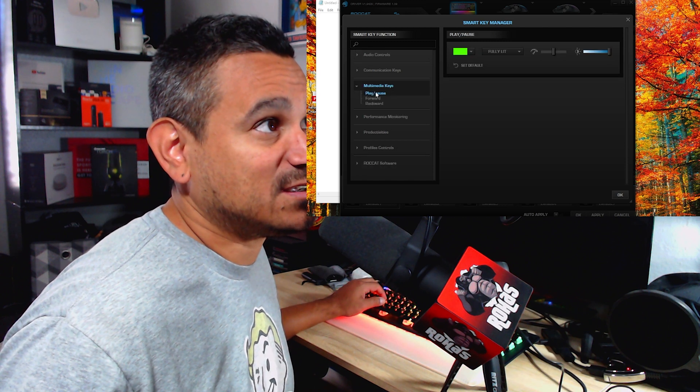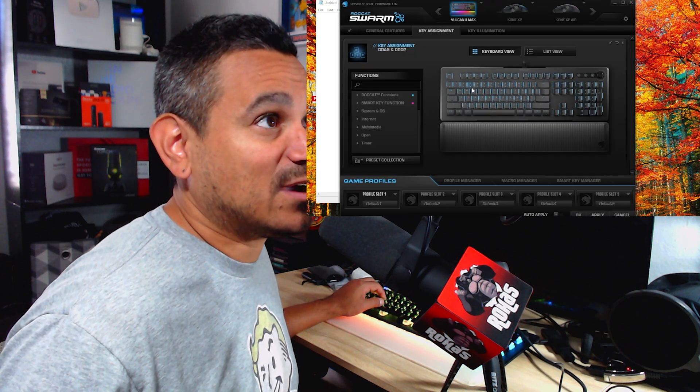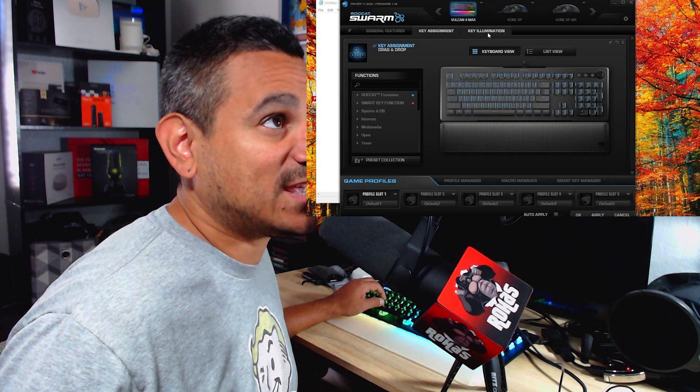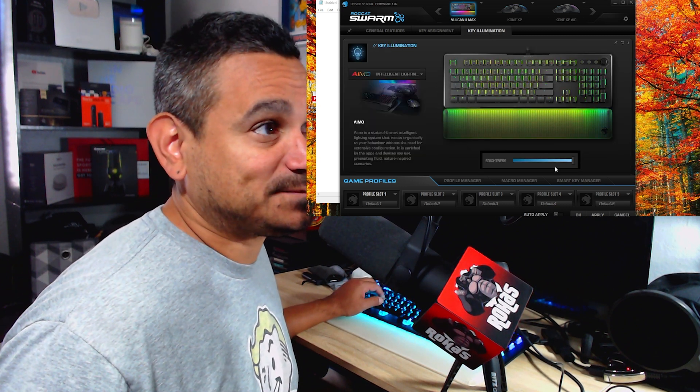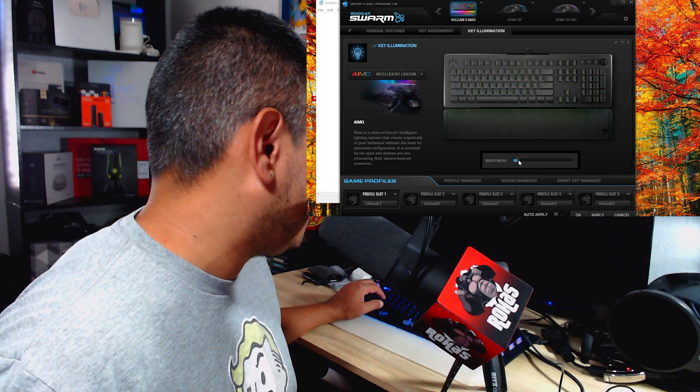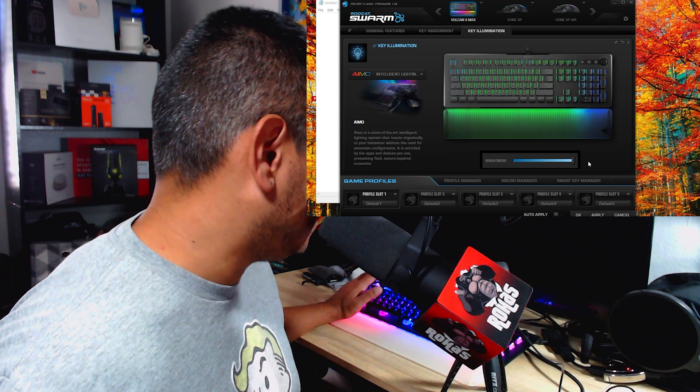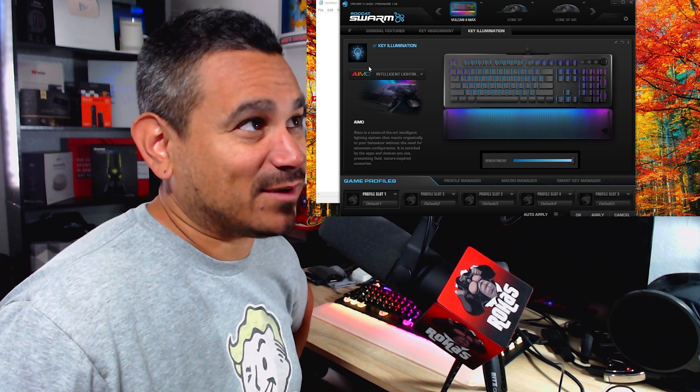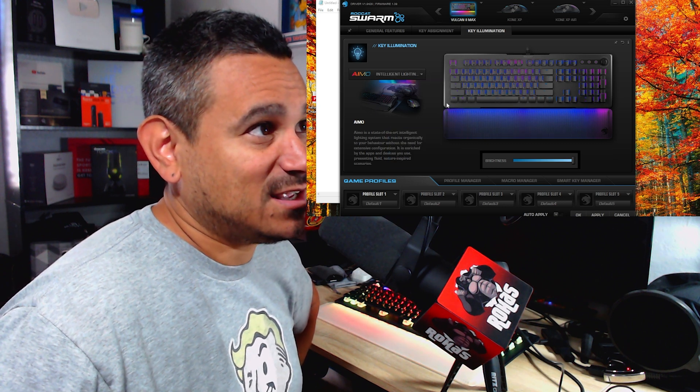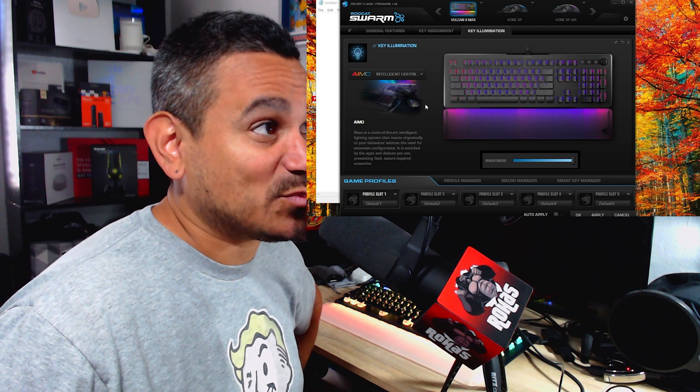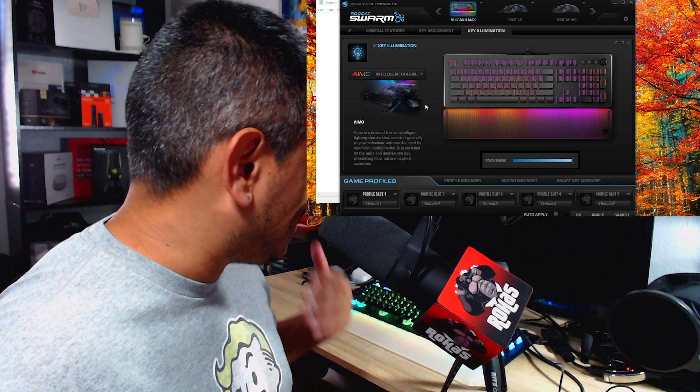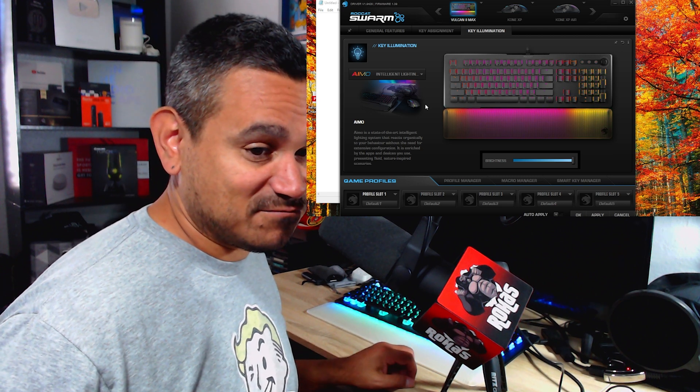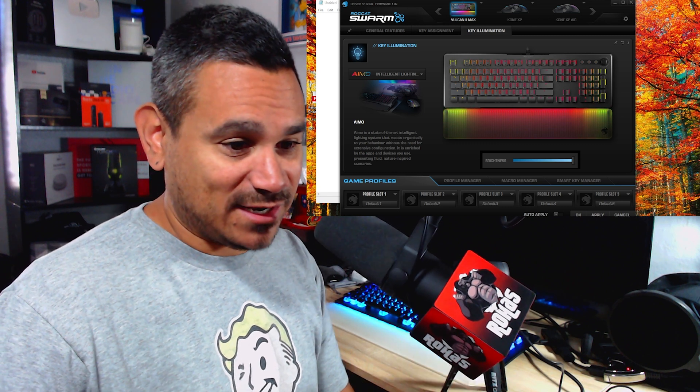Okay, so we're going to hit close. Now we're going to go to key illumination. Now right now I could set up the brightness and of course I could dim it down if I want, or turn it all the way off if I want. Pretty simple, pretty easy. If you do, it's kind of hidden right here, but if you do AIMO intelligent lighting, this is a state-of-the-art intelligent lighting system that reacts organically to your behavior without the need for extensive configuration. So anything that you do, this keyboard is just going to naturally do it.